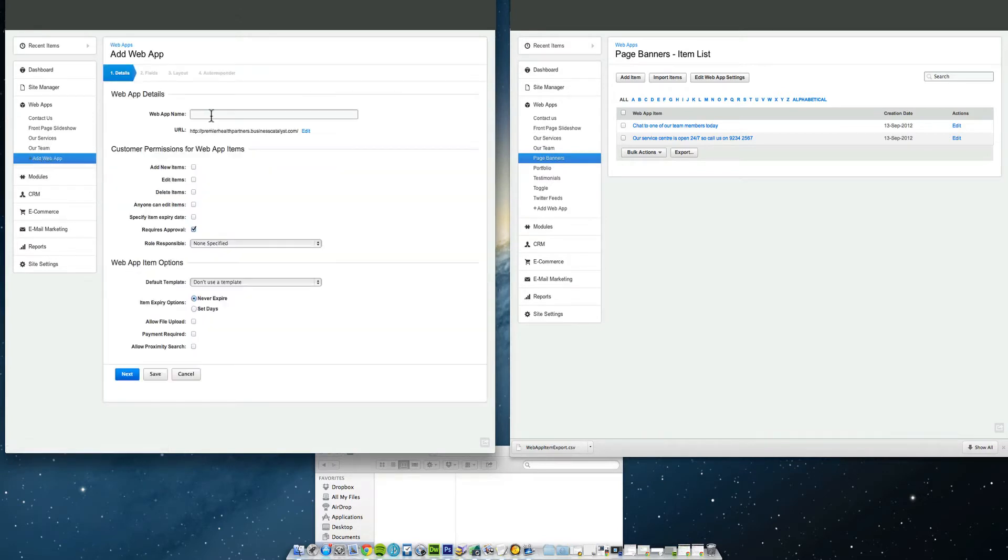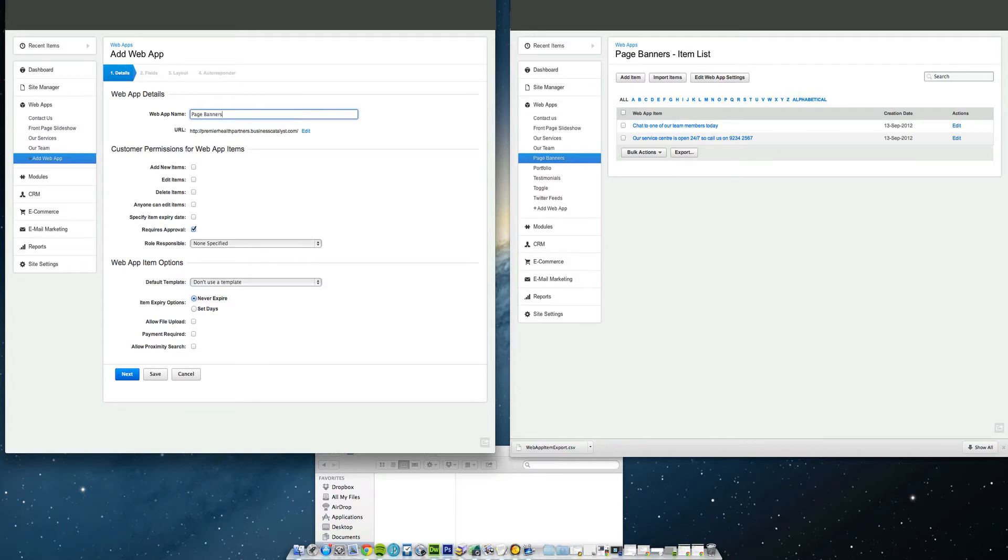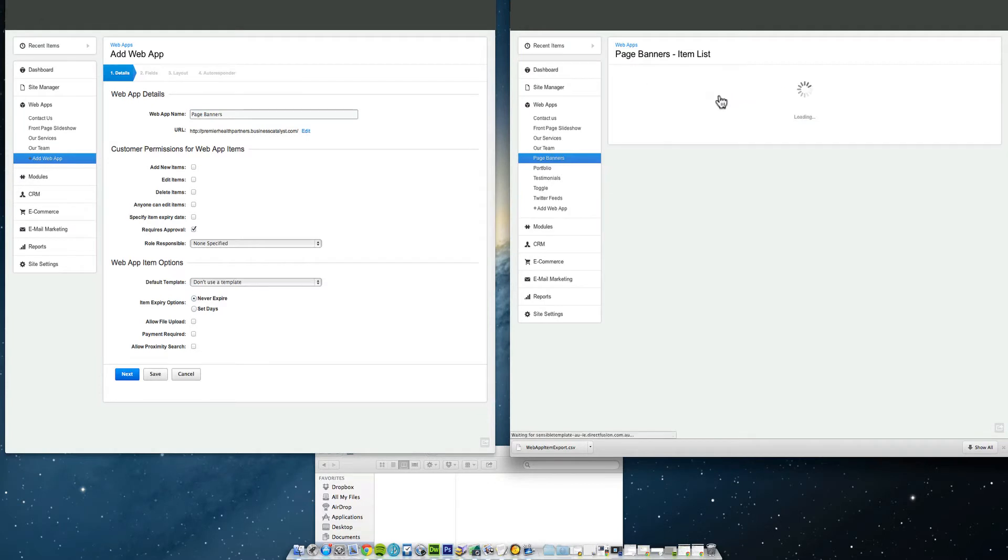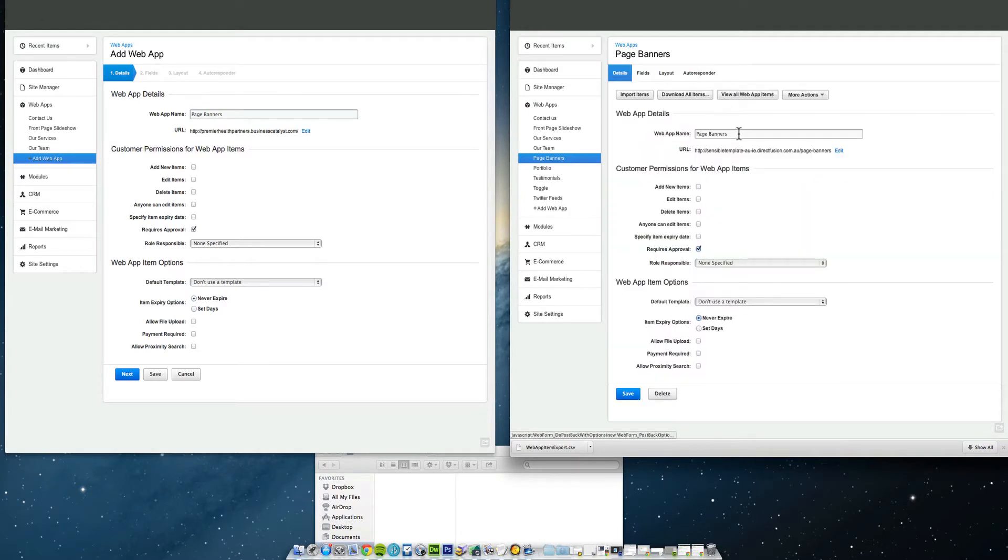So you're going to create the exact same one as you're looking at on the right hand side. In this case we're going to recreate page banners, page B-A-N-N-E-R-S. And I'm going to edit these web app settings on the right. Now have a look at here, the web app name, page banners.